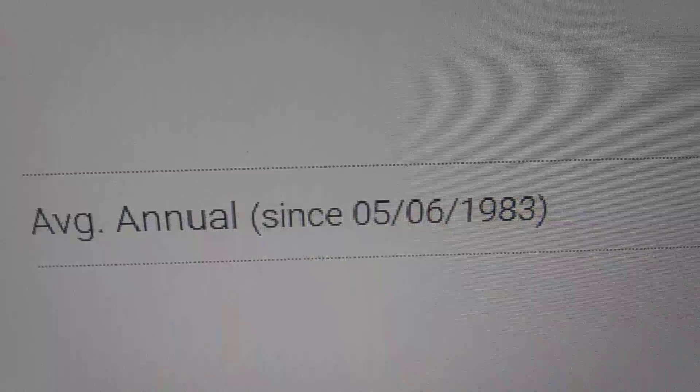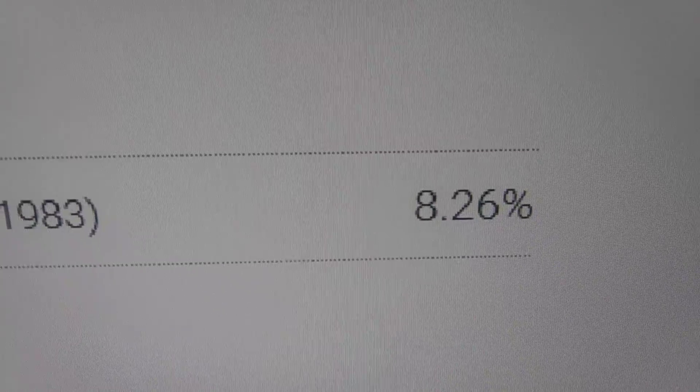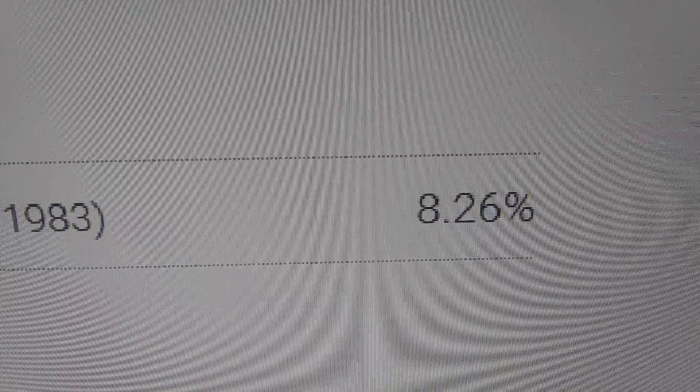Here's my return as I showed you in the previous videos. Since 1983, average return on one of my brokerage accounts was 8.26%.